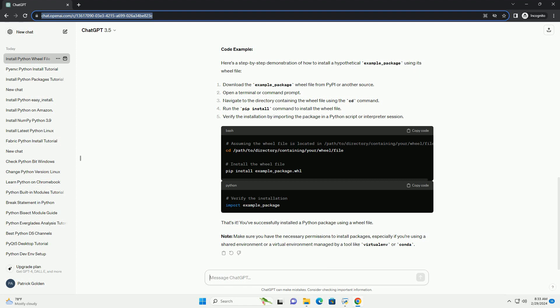Code example: Here's a step-by-step demonstration of how to install a hypothetical example_package using its wheel file. That's it! You've successfully installed a Python package using a wheel file.